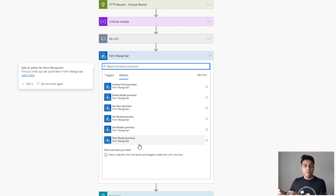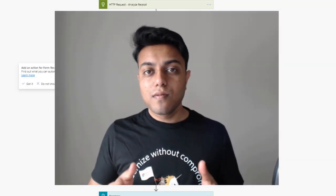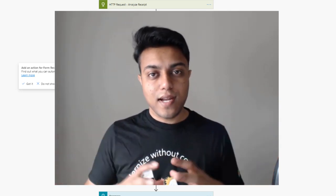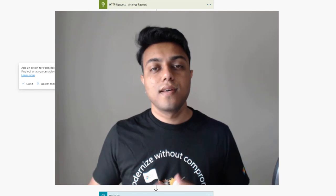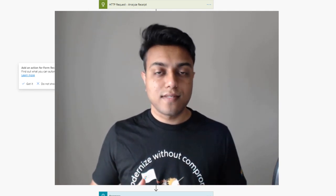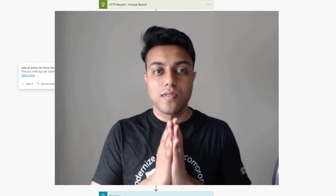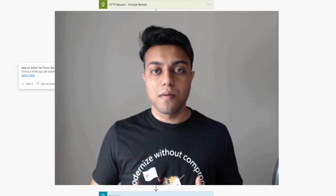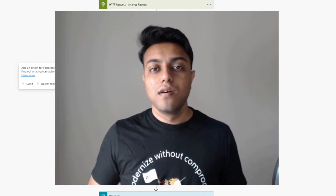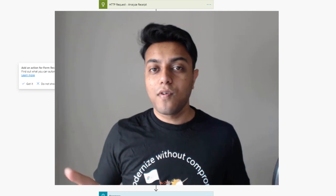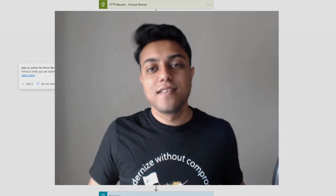I hope this video helped you understand this solution, which covers multiple products you can integrate together with a data source like SQL, SharePoint, or CDS to build a complete receipt scanning solution. A lot of you want to build this for your business and I think this is one of the best ways to deploy it for your use cases. If you liked the video, give it a thumbs up, subscribe to the channel, and keep building solutions using Power Platform. Thank you for watching.